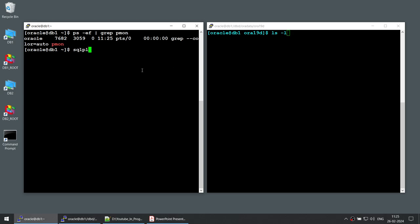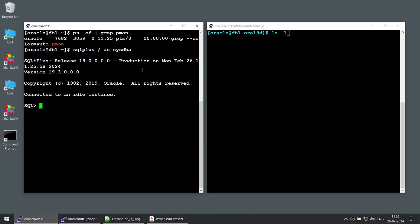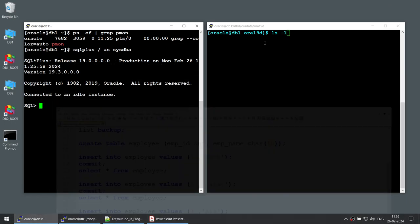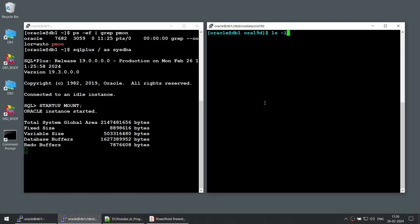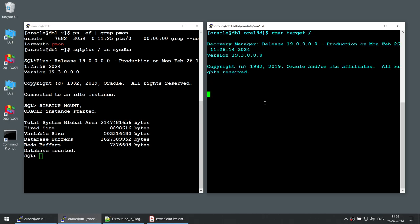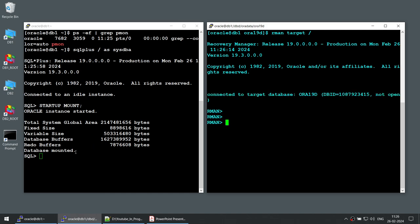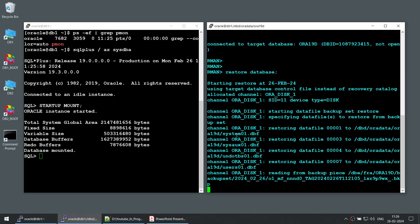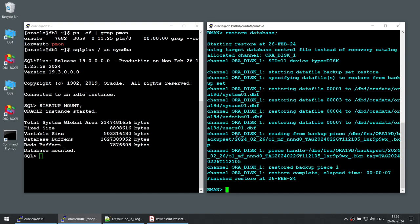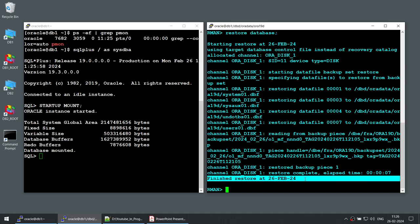Now what I am going to do is restore this particular database. I have two backups — the incremental level 0 backup and the level 1 backup. To restore the database, it should be in mount mode, so let's put the database in mount mode, then connect via RMAN target. We need to first restore the database. The database is mounted, so let's say restore database. The database is getting restored. The restore is completed.